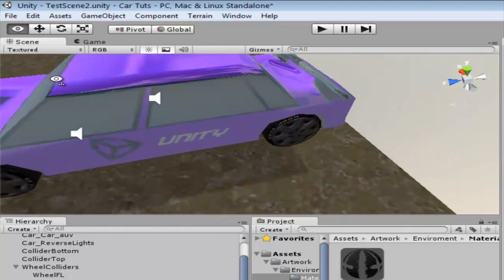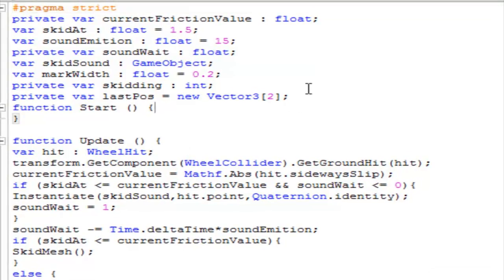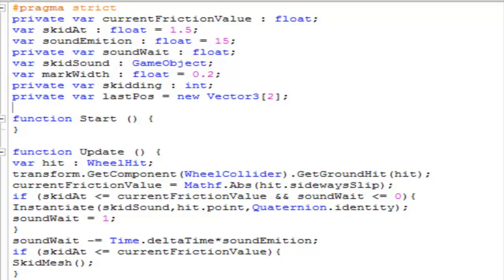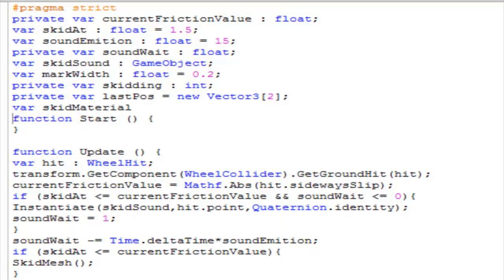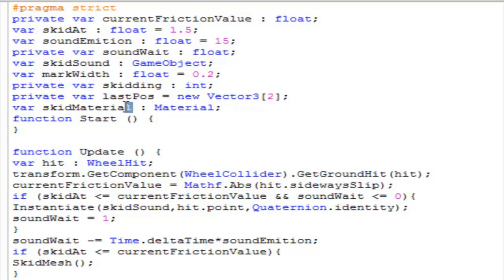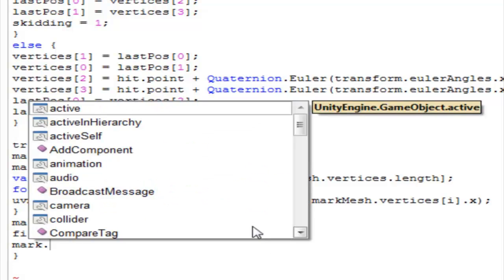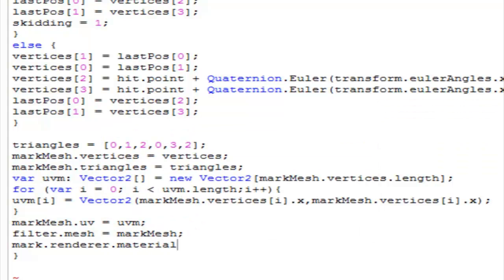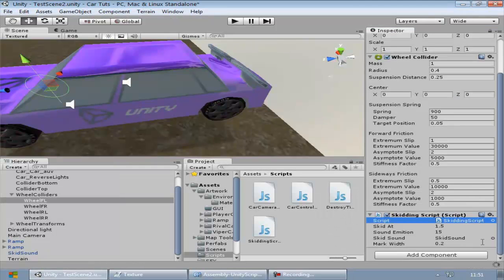Now what we have to do is apply this material to the mesh we are generating. First, open up the skid mark script. We need to create a new variable — I'll name it 'skidMaterial' of type Material. Then go ahead and apply it to the mesh: 'skidMark.renderer.material = skidMaterial'. And there we have our skid material assigned to it.